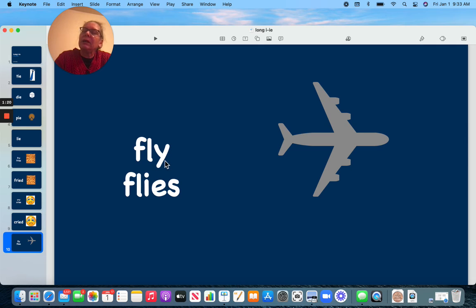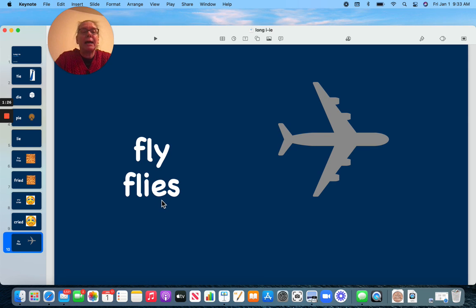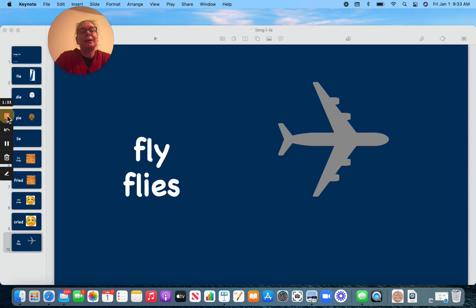And here we have it again. Fly is going to change the Y to an IE: fly, flies. Thank you for practicing that with me. Have a good day!